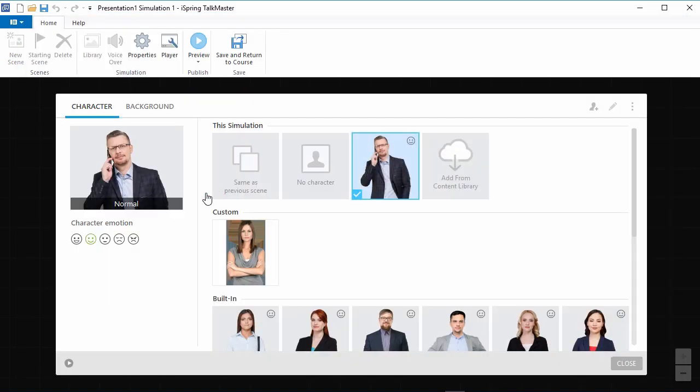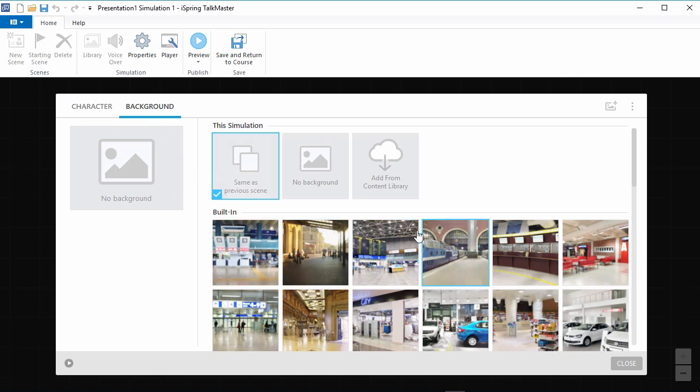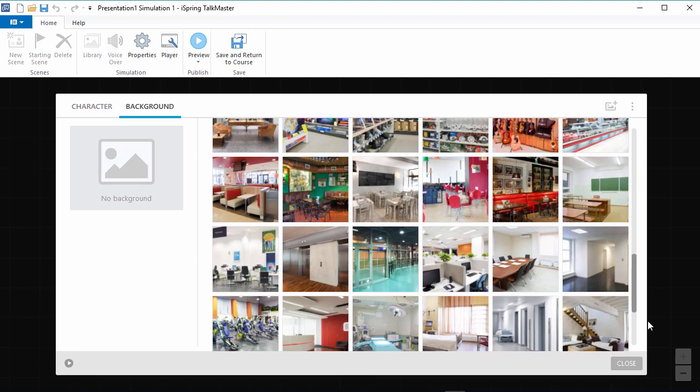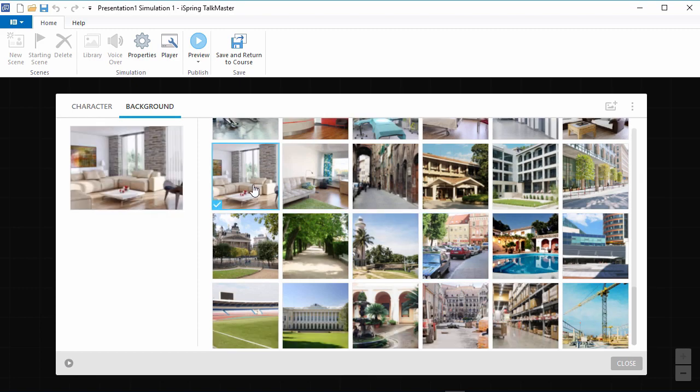Now let's go over here to the background tab. Again, you're provided with a nice selection of built-in backgrounds, but the content library offers you much more. I'll just pick a nice domestic location to represent the client's home.